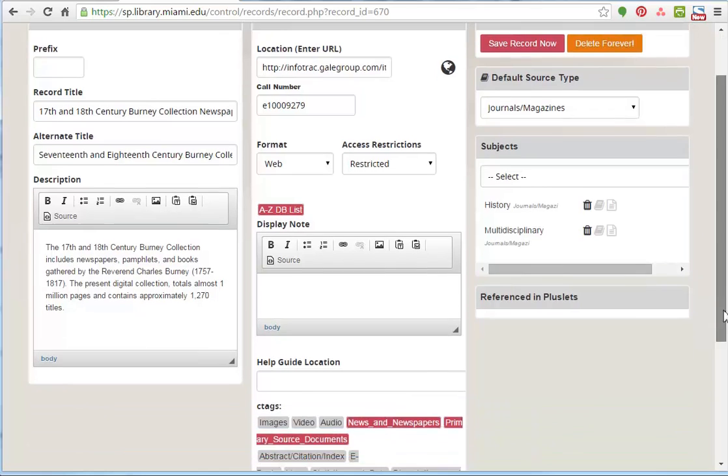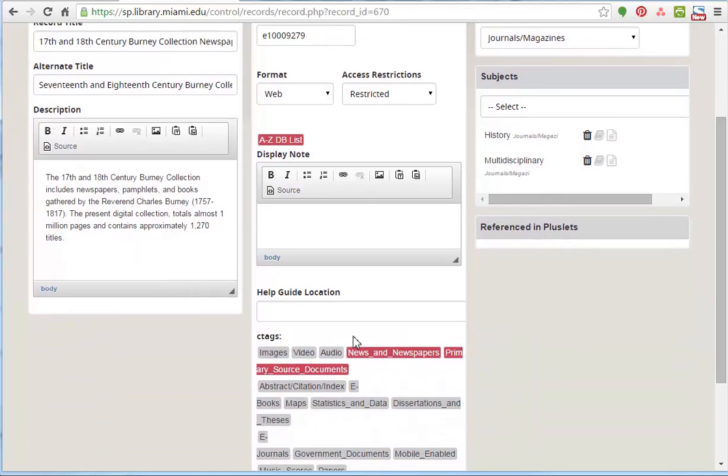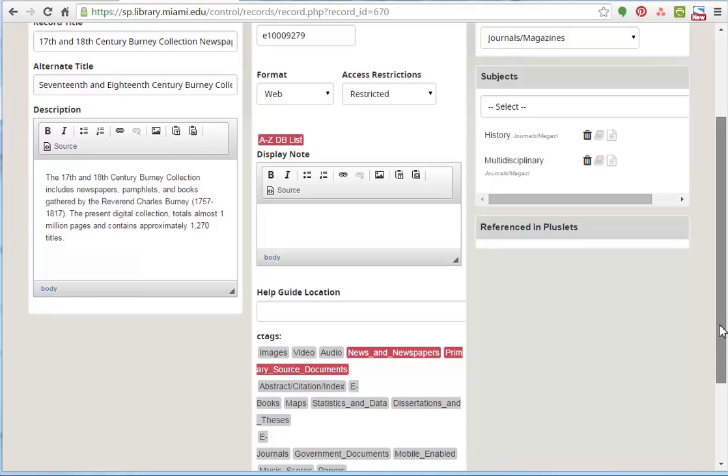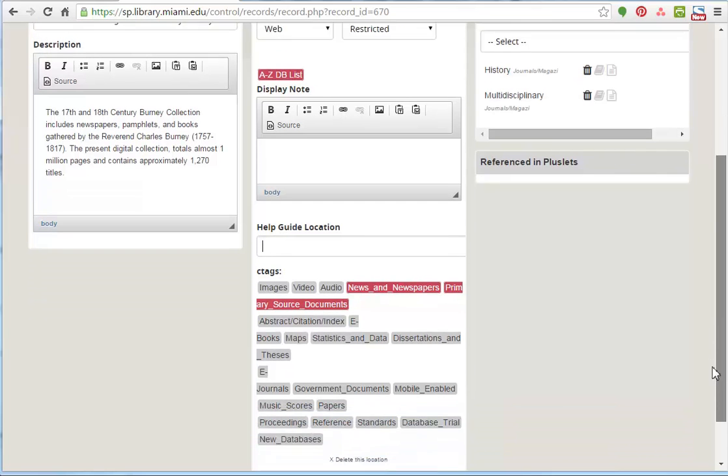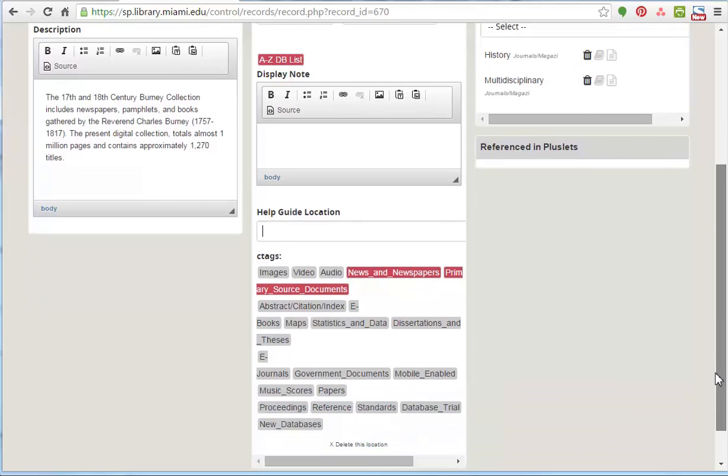If you have a help guide that you've written up, put in the location of it here. And that will allow you to create a link to it. Because I know people have for some databases, they create guides to help people navigate them.